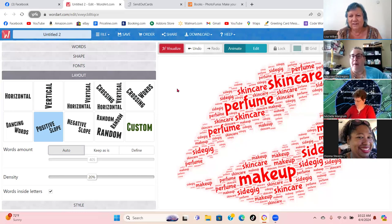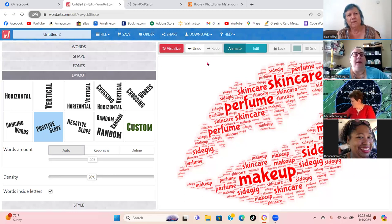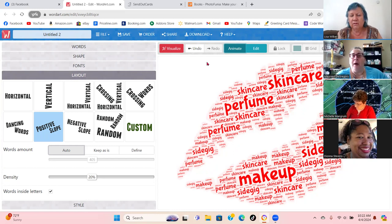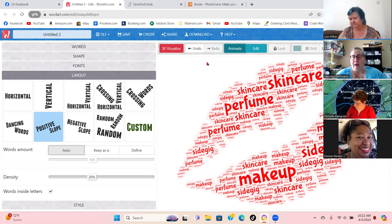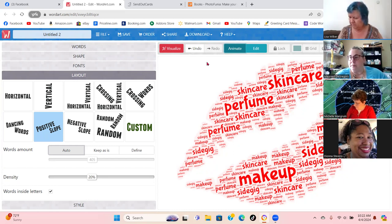They'll know you took extra time, and again this is free — I have not found where I had to pay for anything. The first one is PhotoFunia — P-H-O-T-O-F-U-N-I-A — and WordArt is W-O-R-D-A-R-T dot com.